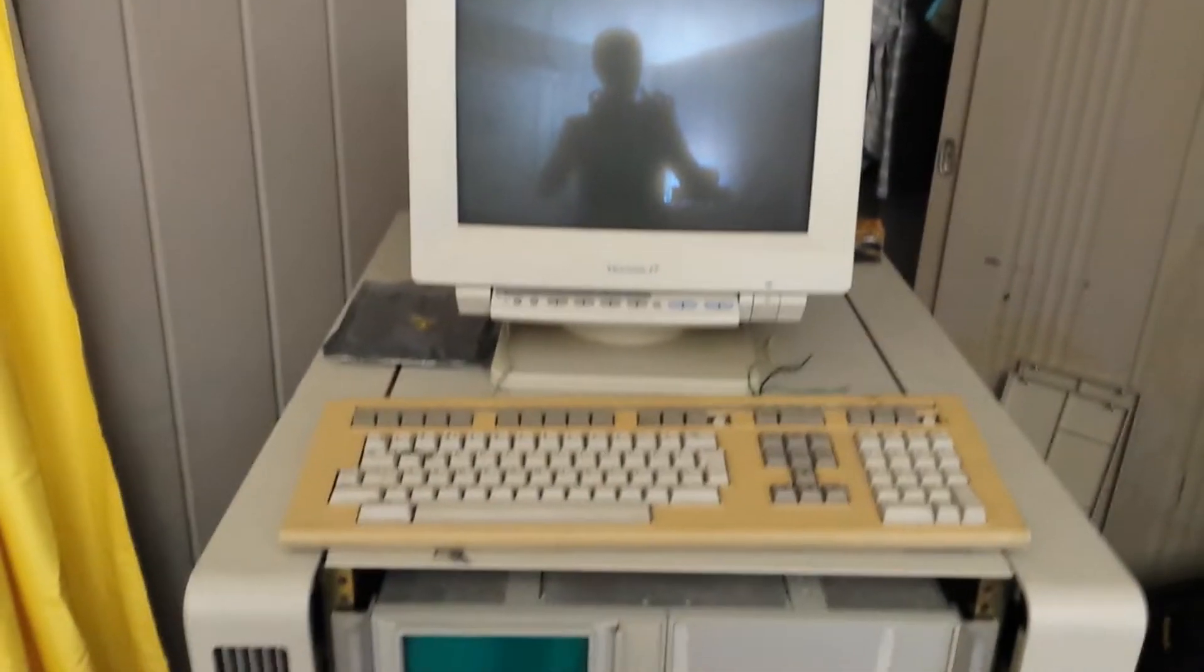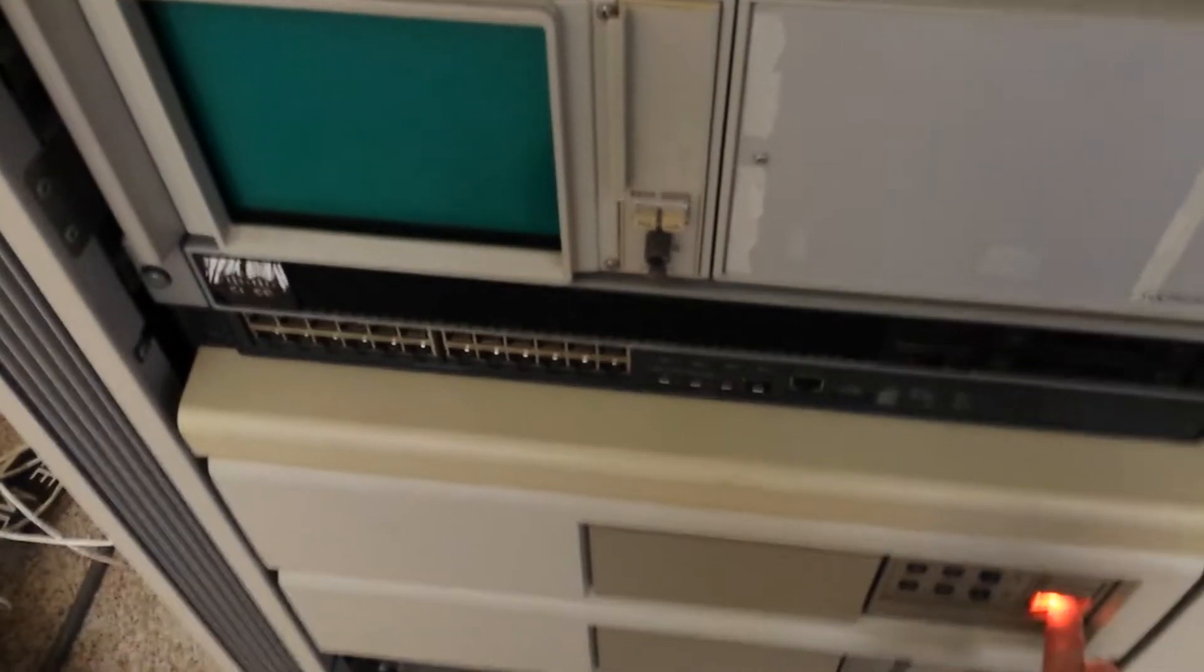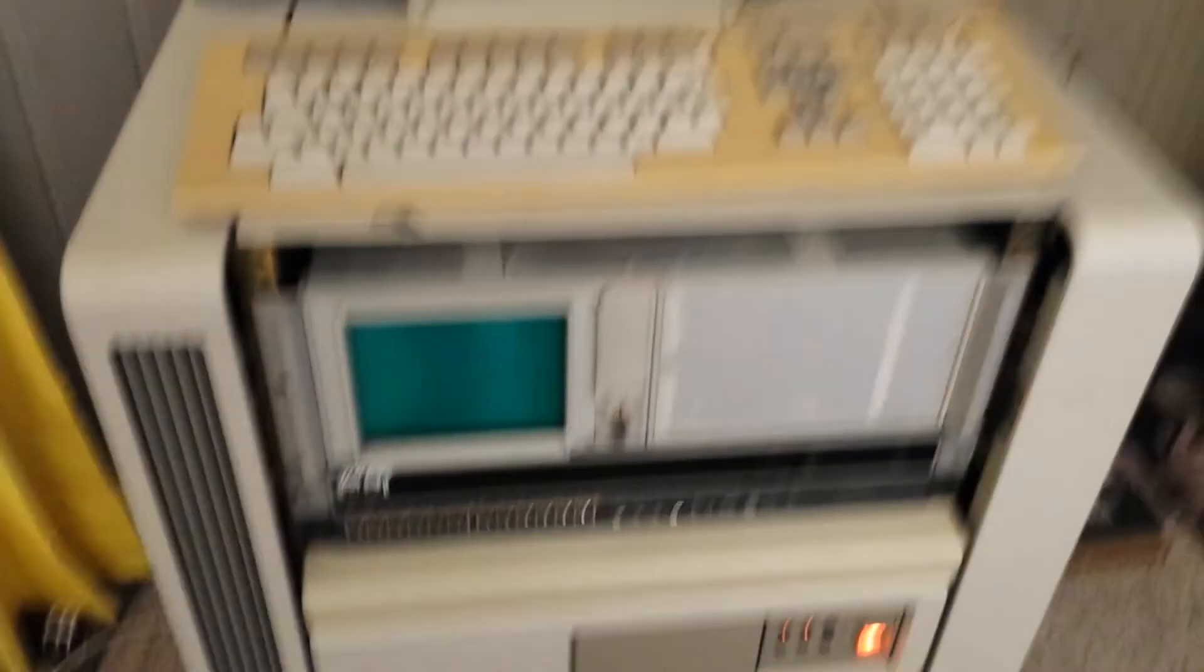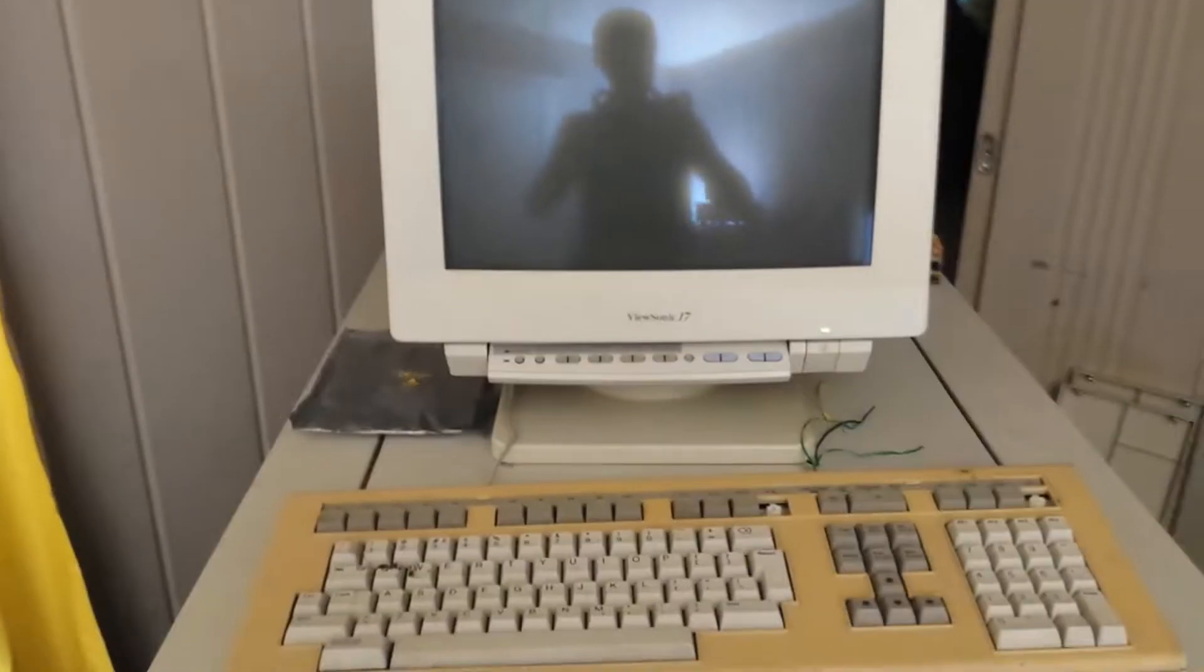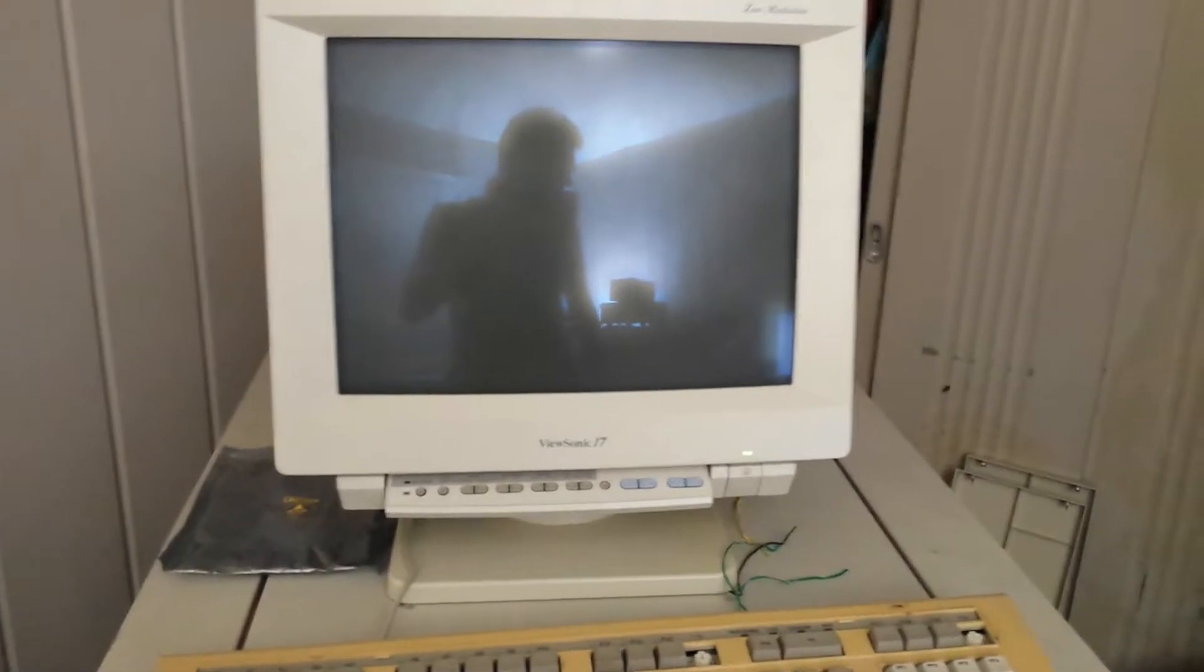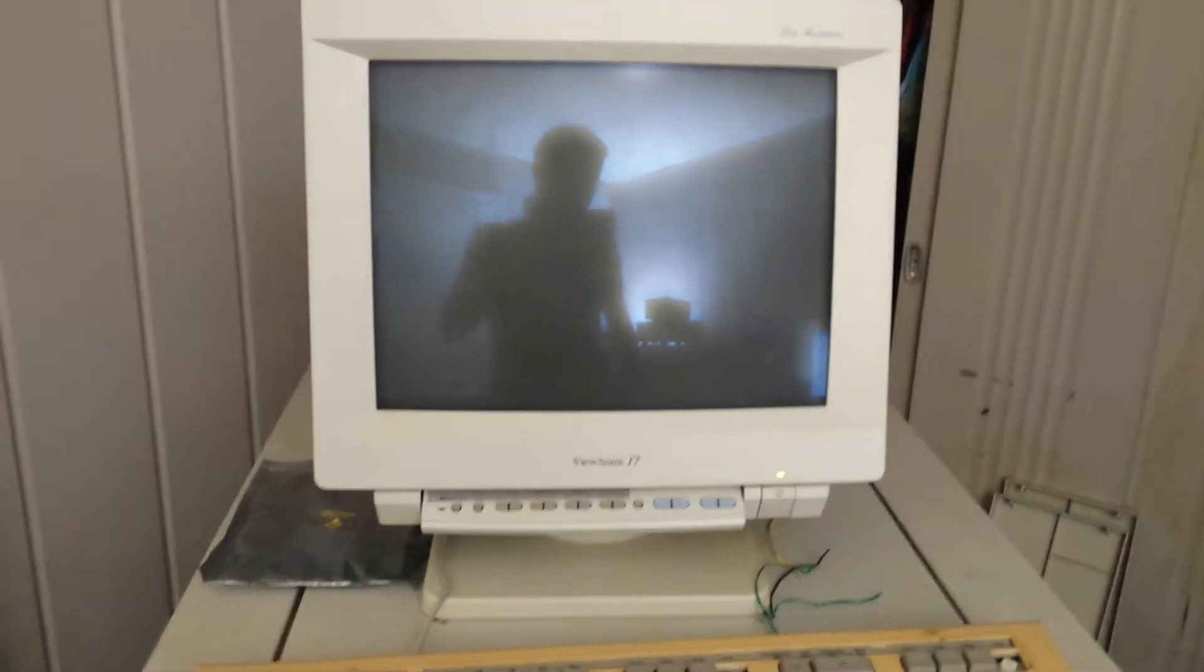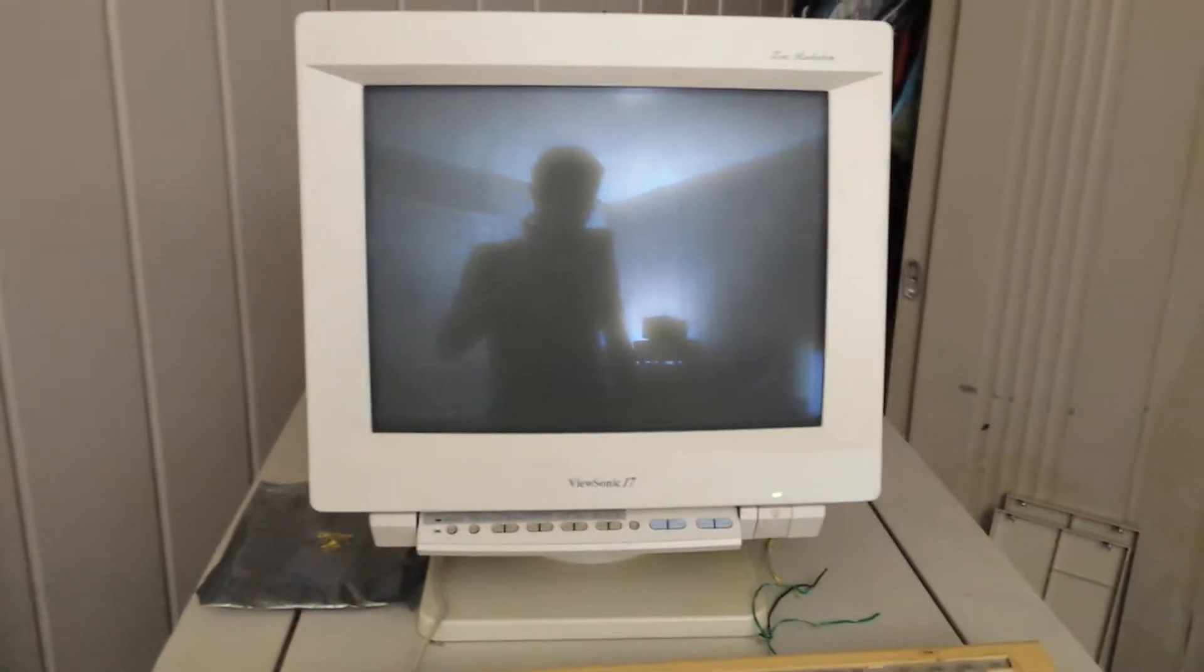Alright, so I'm back here at the VAX station 3200. I'm all set and ready to troubleshoot the bad DRAM and see if I can find out which one it is, replace it, and be done with this, at least for a while.